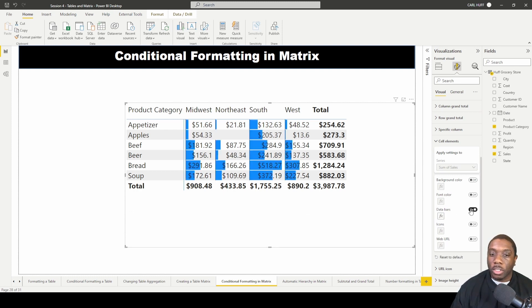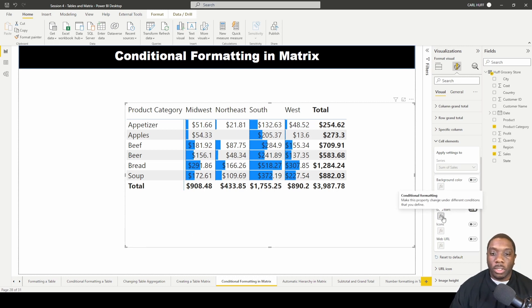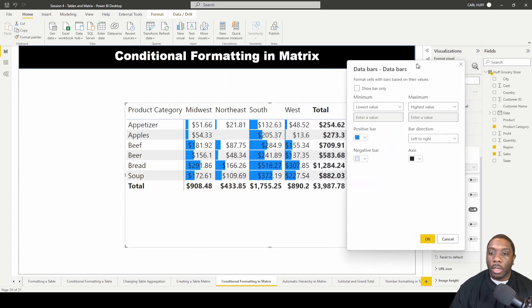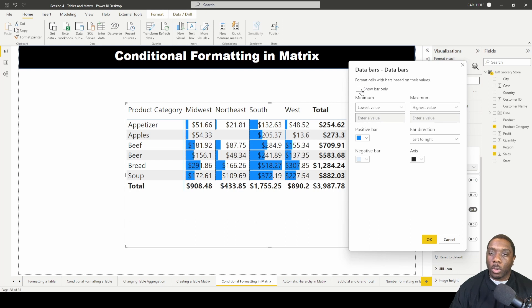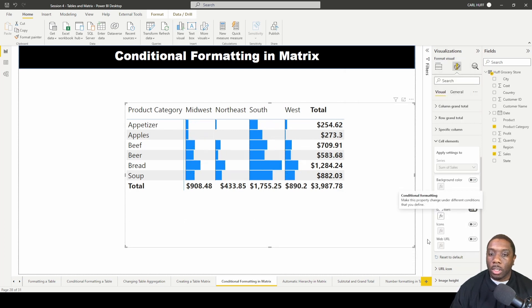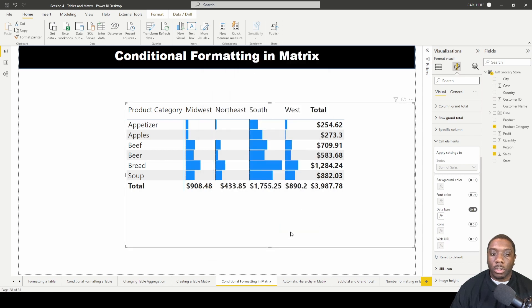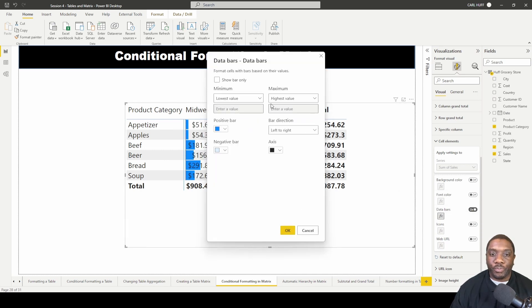Let's start with data bars. We're just going to turn that on and now you can see what that looks like in your table matrix. If you click on this function you have more options — you can show bars only by turning that on, and then you'll see only the bars including the totals. We can also turn that back off and show the values.